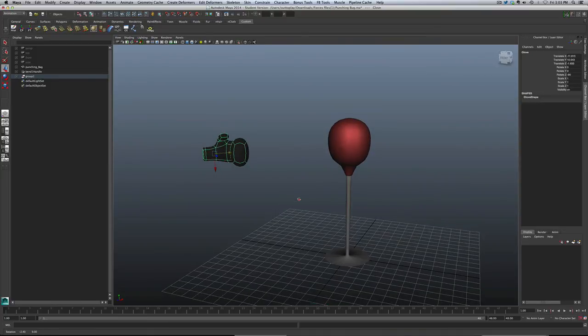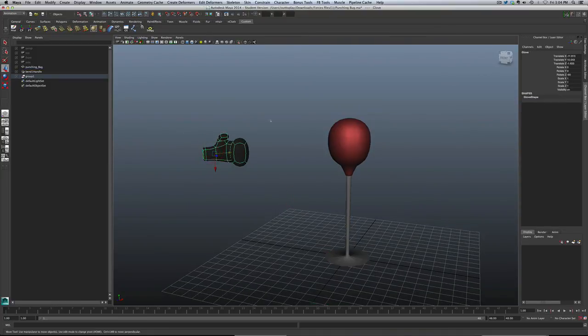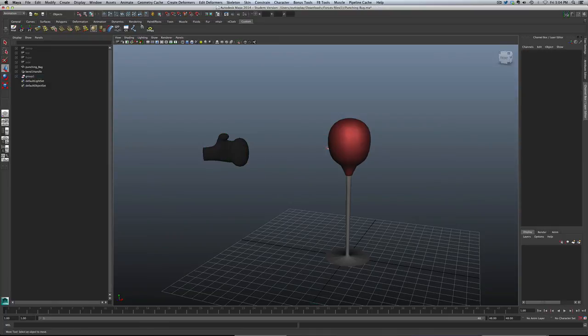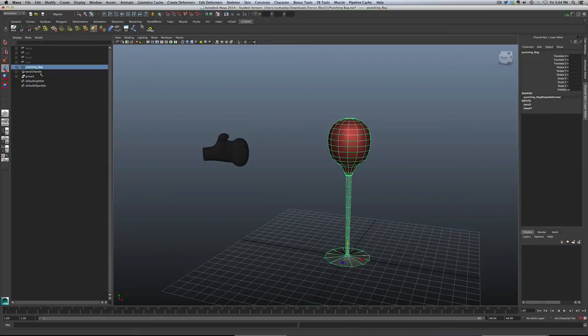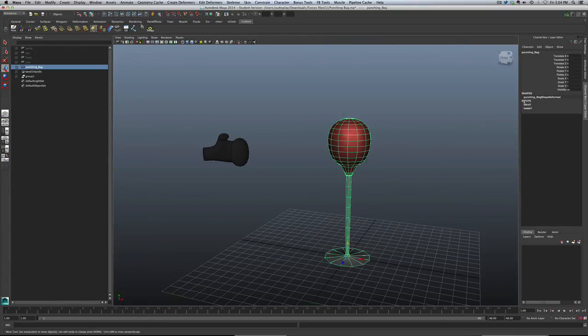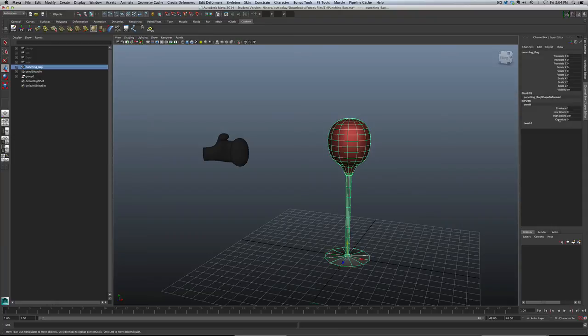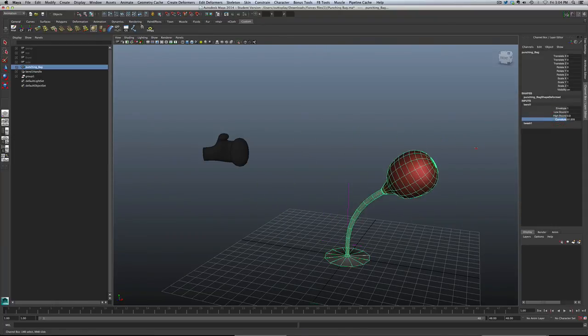So as far as animating goes, this was pretty straightforward. We could either just animate this itself and move it around, put it on a path, we could do that. The other part was animating the actual bag, and I showed you where the controls were for that. We actually, and that's why I have my outliner open over here, you actually have the bag, and there is a bend handle on it.